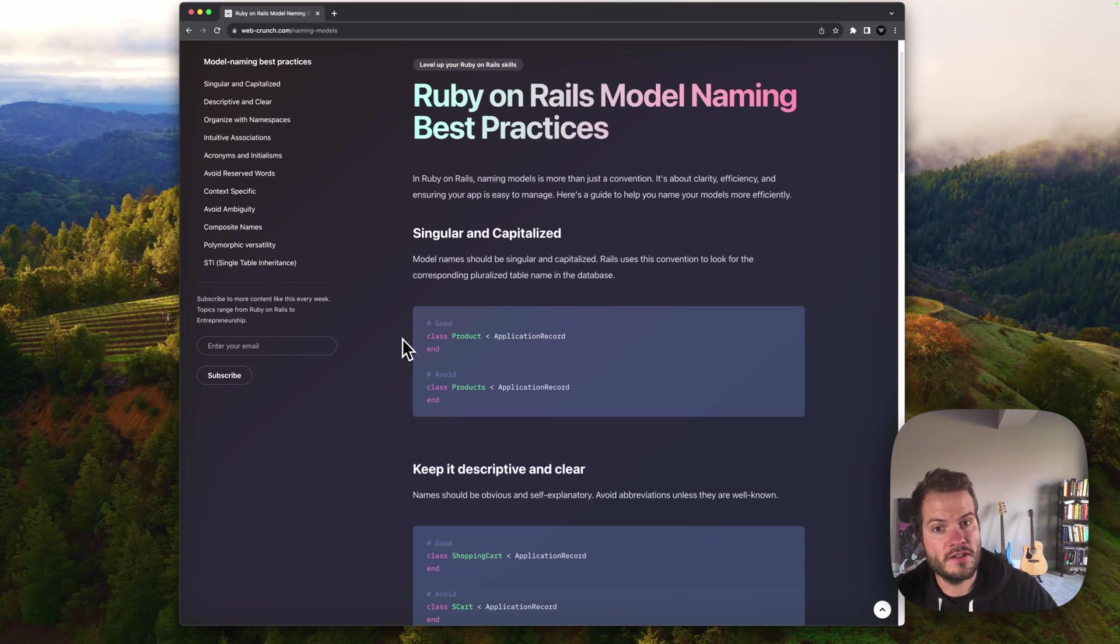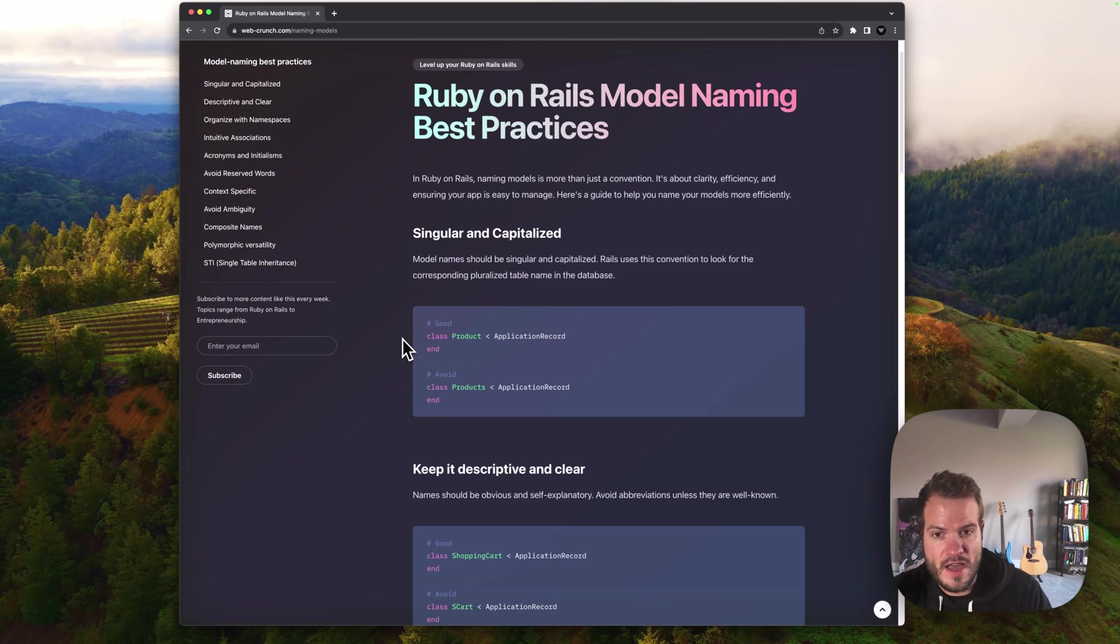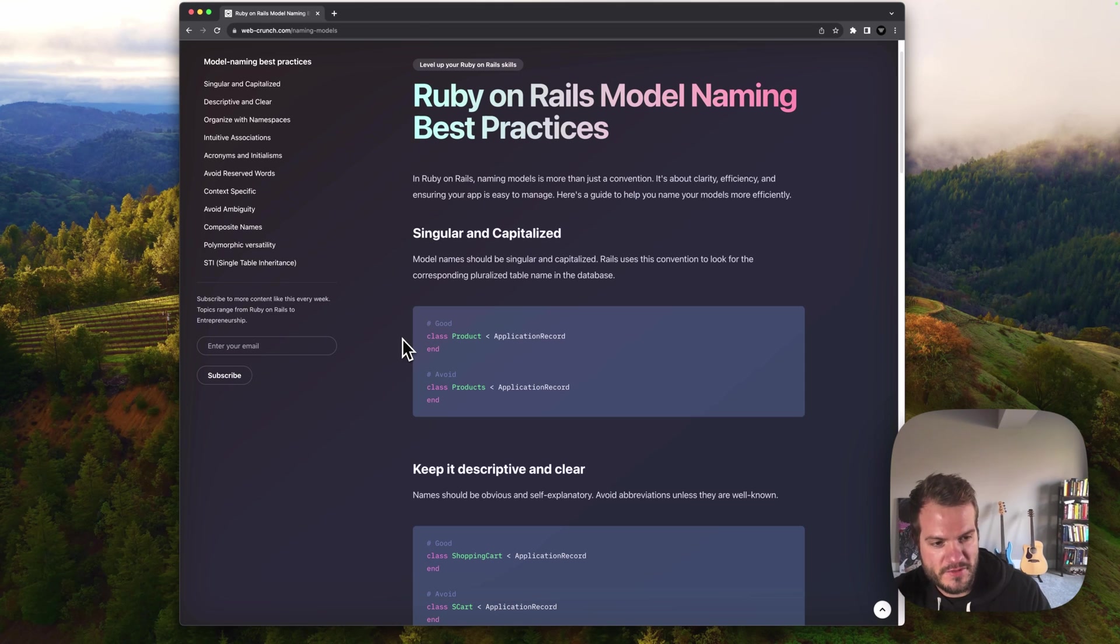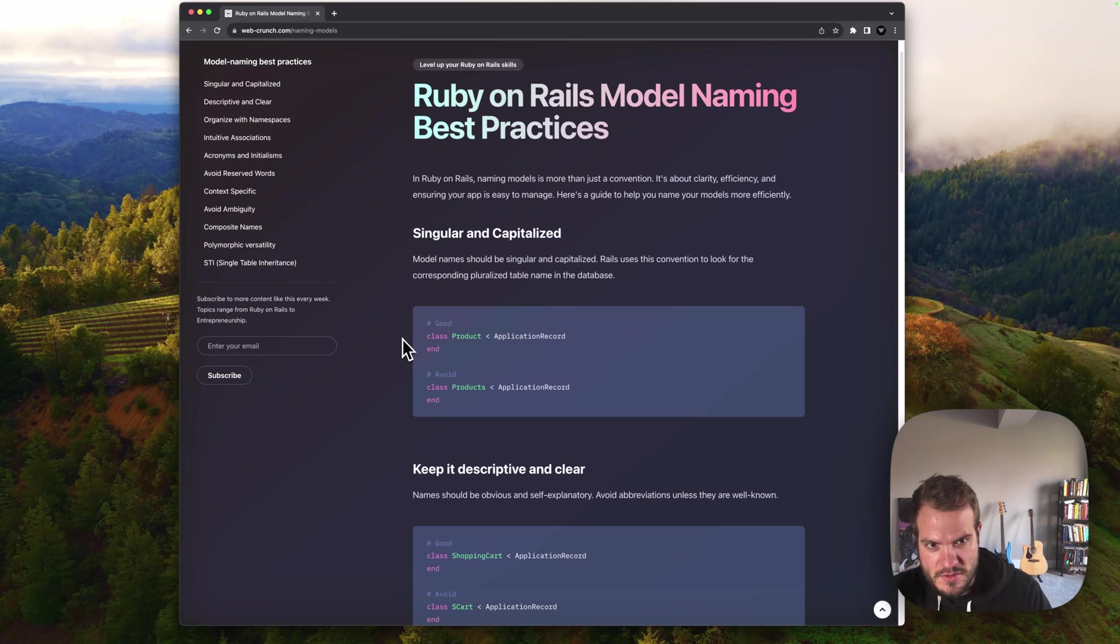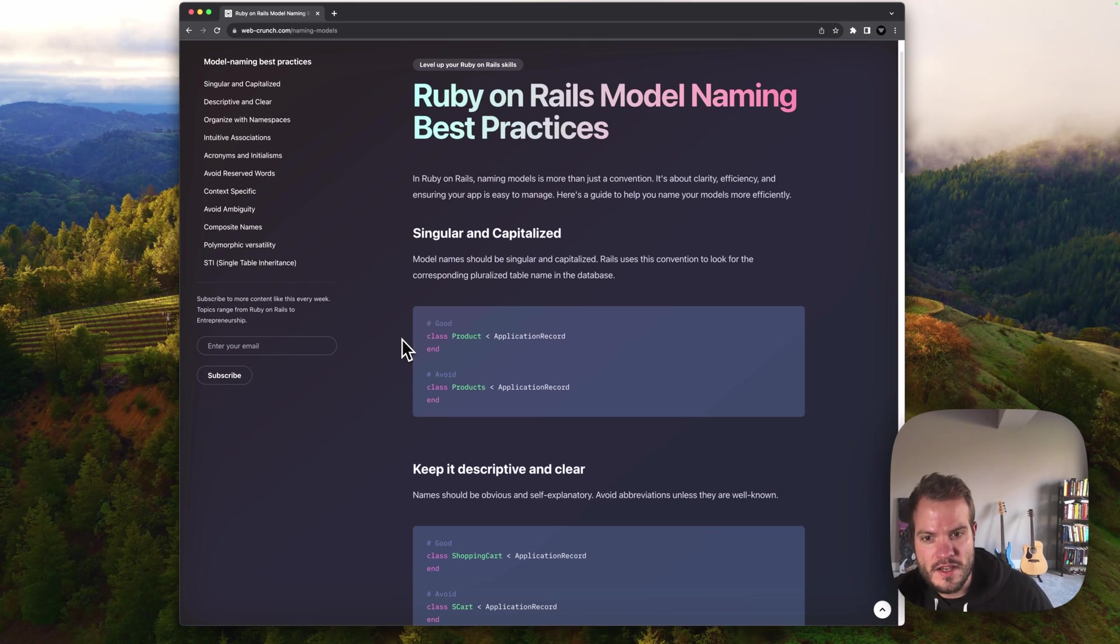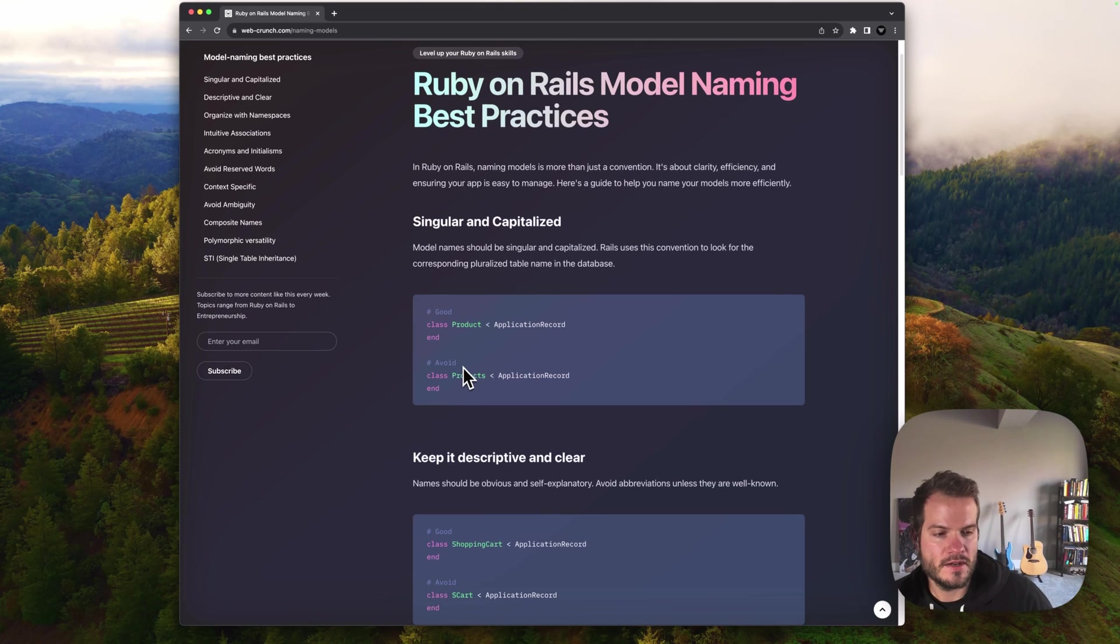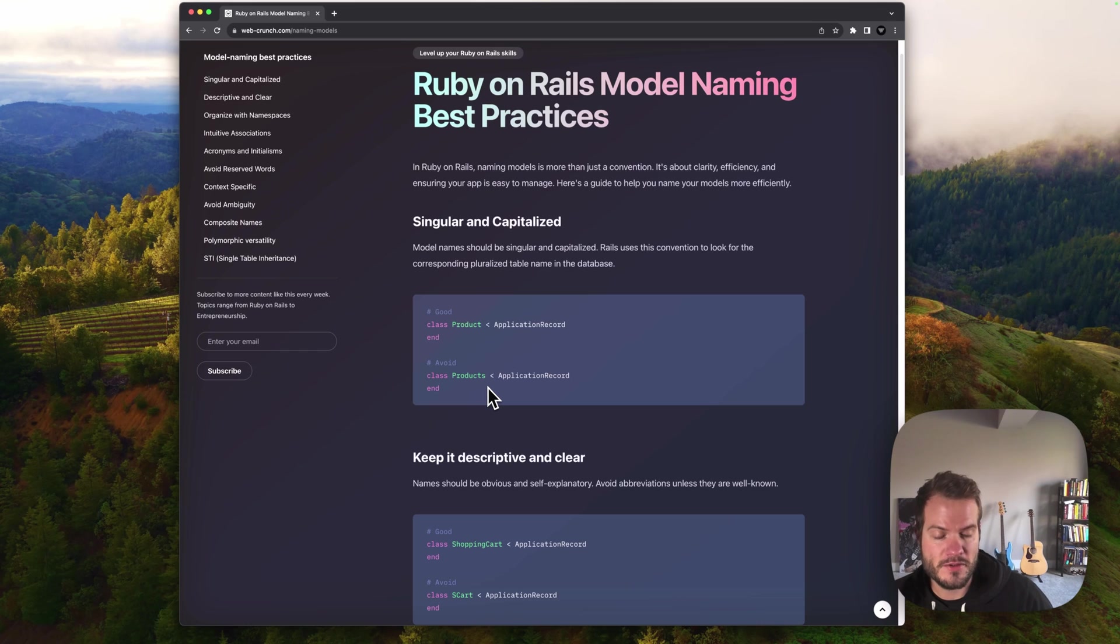We'll start with making it singular and capitalized. When you generate a model, typically it's on the command line and Rails makes it way easy to do. It automates a lot of that. You can still create it by hand, but generating it actually creates a migration in the database, which is what you really want to do. You're able to add columns to a database and use that domain specific language in Ruby that writes the actual SQL under the hood. Model names should be singular and capitalized. Rails uses this convention to look for a corresponding table in the database. So it's not just because we prefer it that way.